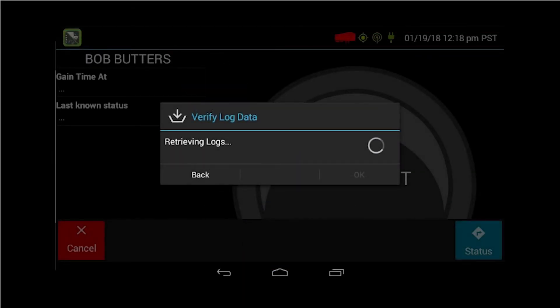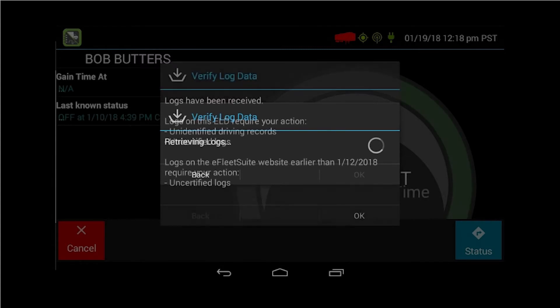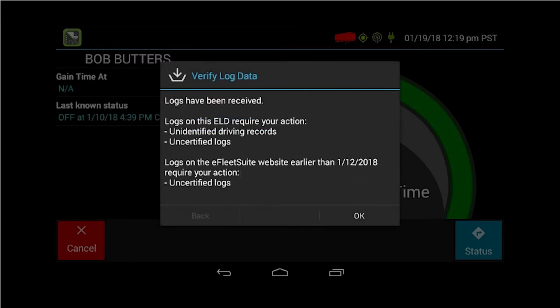At this point, the log data is all being brought up and that might take some time. Once it is, you can click OK.